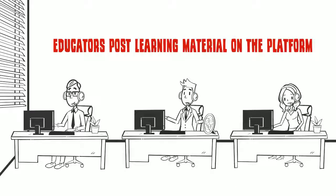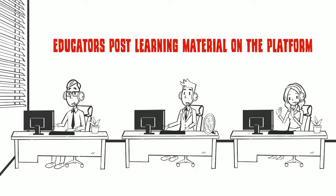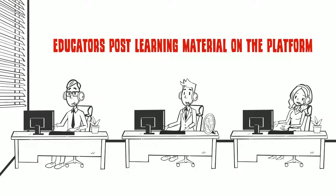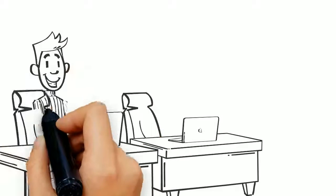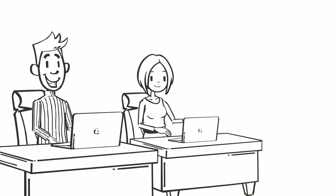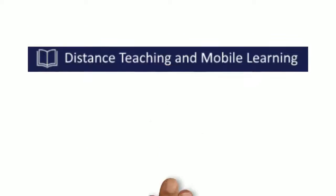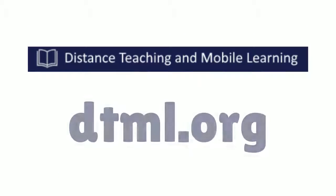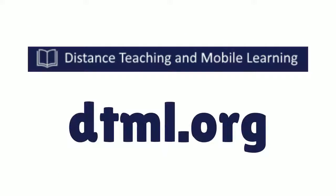Educators post learning material on the platform and their students can complete tasks and post questions for the teachers. Both children and teachers can visit DTML.org to register.